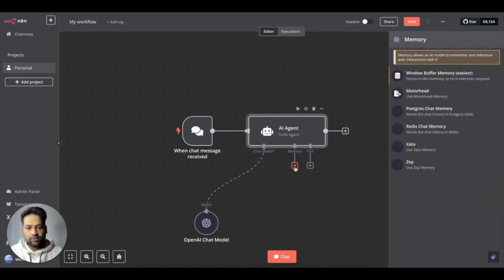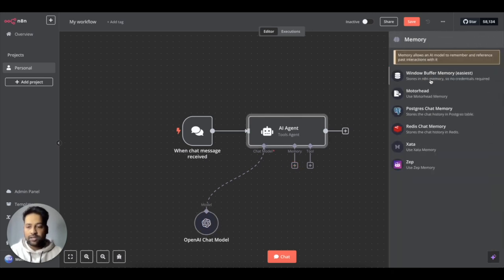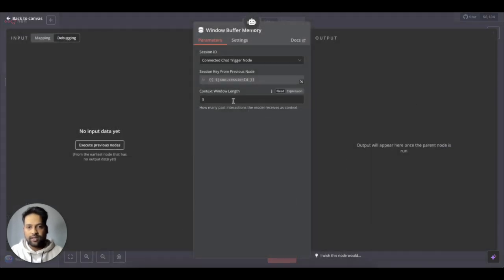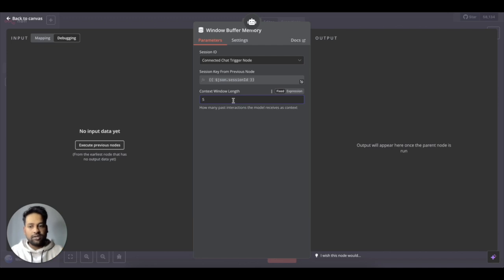Then we need to supply a memory. The easiest one is a window buffer memory, but depending upon your use case, you can go with other options. And then you can select how many prior messages you wanted to remember. So it's by default 5 and I think it's fine for now.